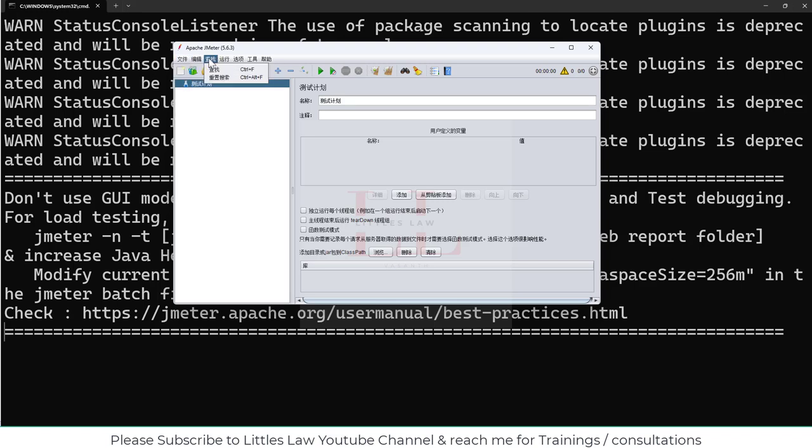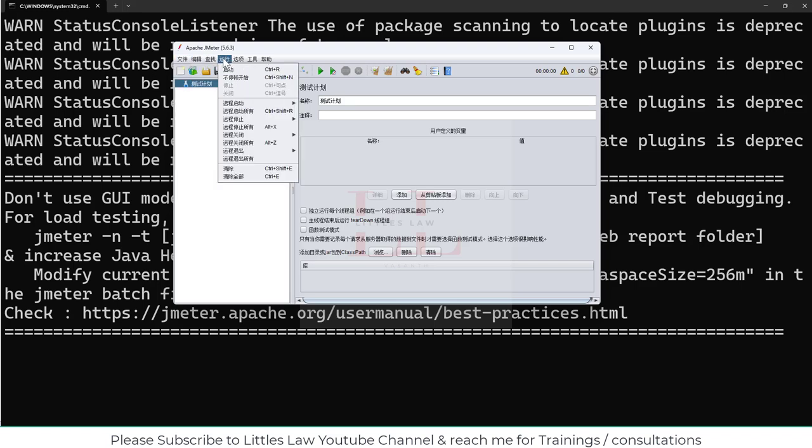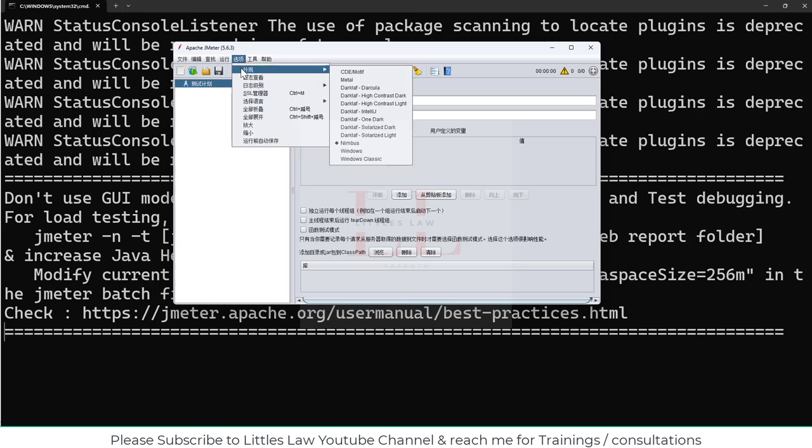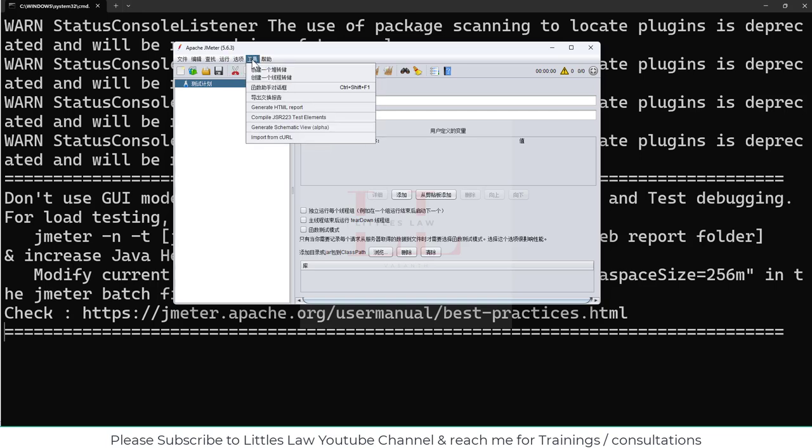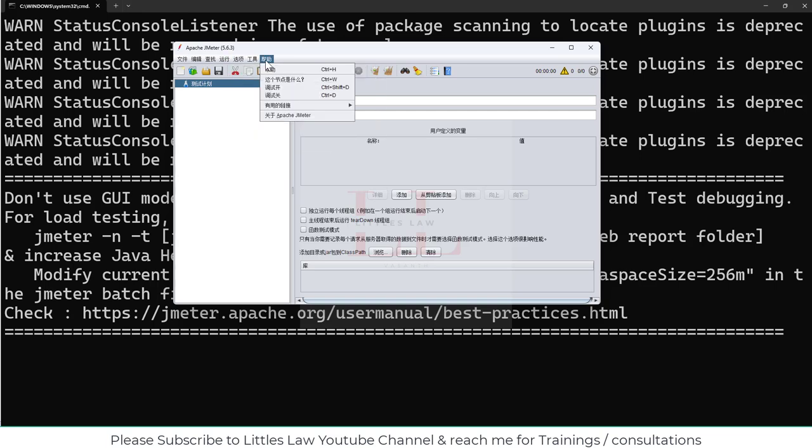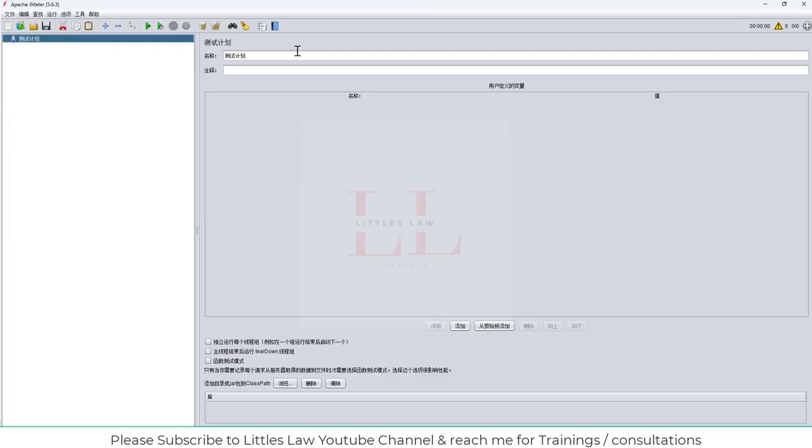And let's open the Jmeter now. And now the Jmeter has opened in Chinese. So this is the file menu, edit, and all the other menus. So this is control F search, and then control R run. And we have the function helper. This actually gives localization to the users who are using it. This will help users in different regions. This is how people from China or those who are well-versed in Chinese can use Jmeter very well.